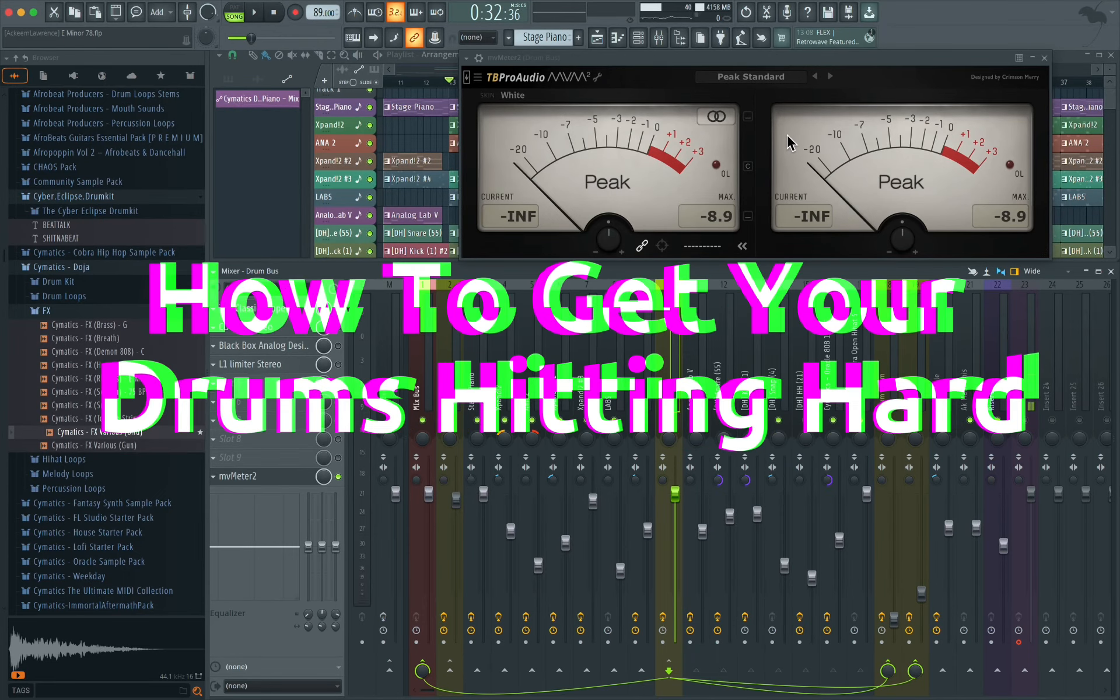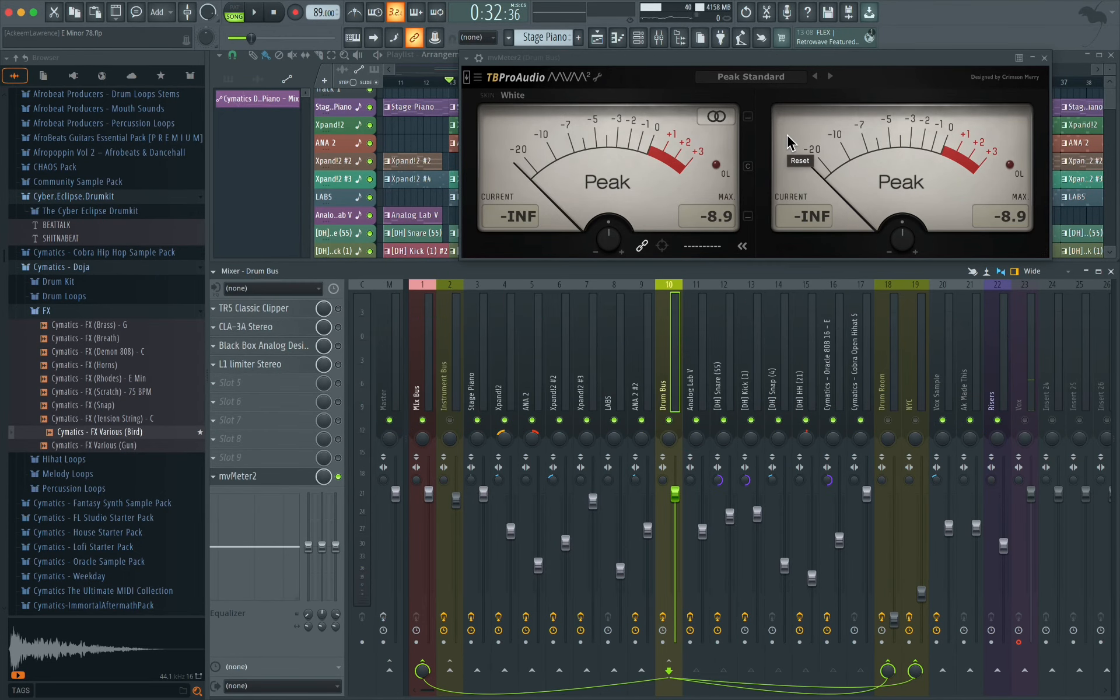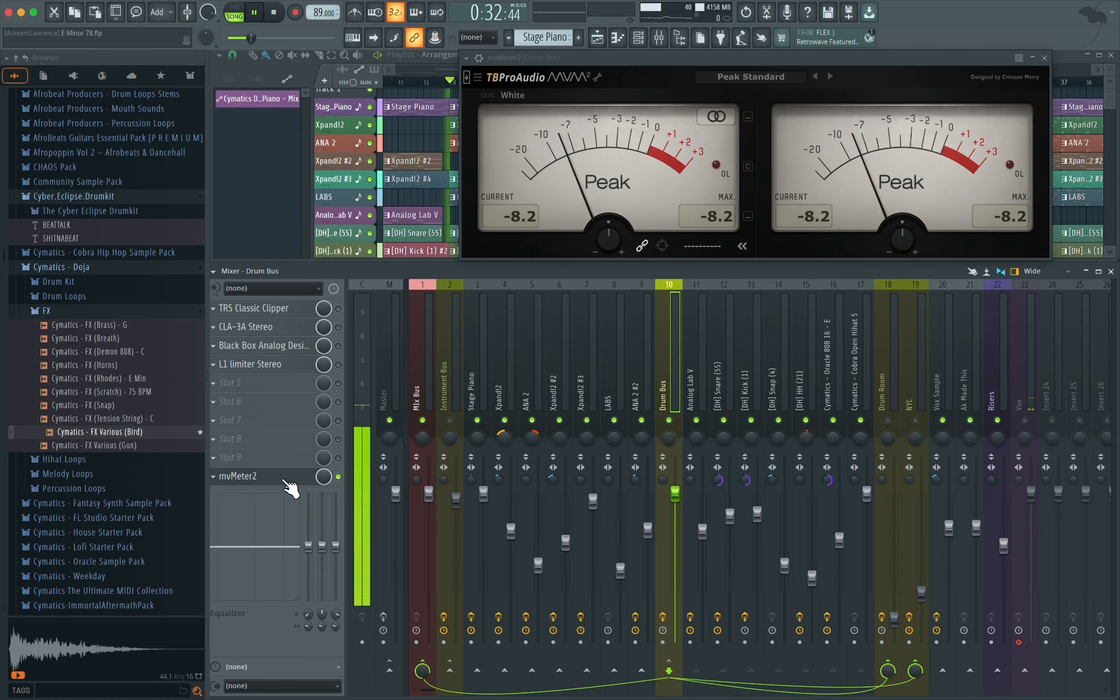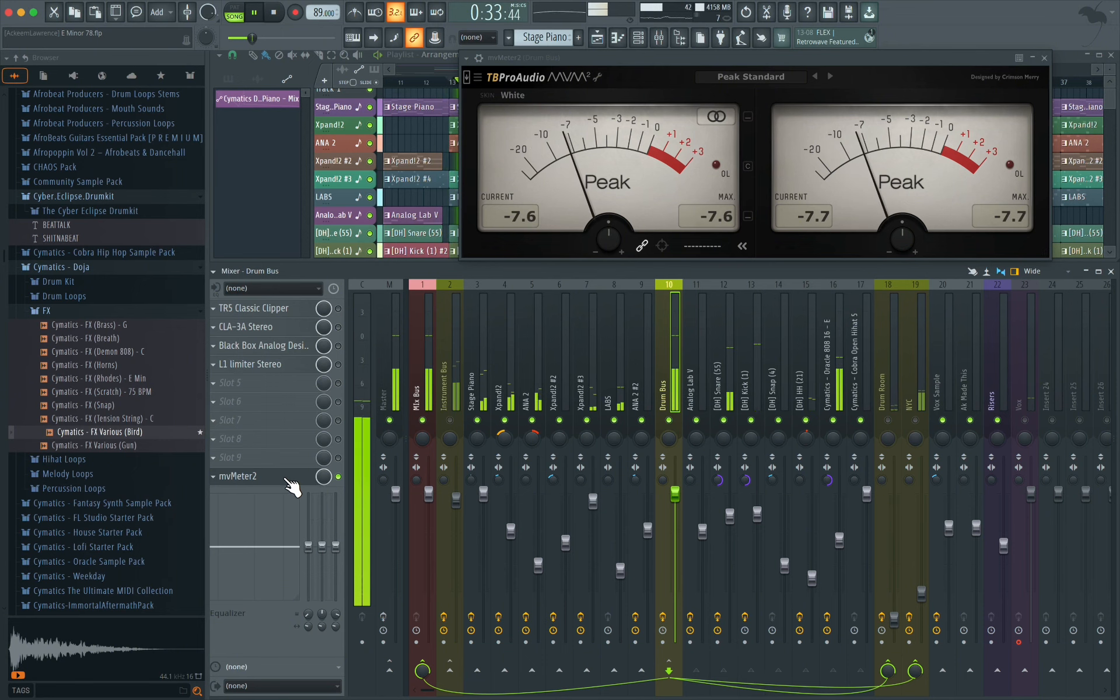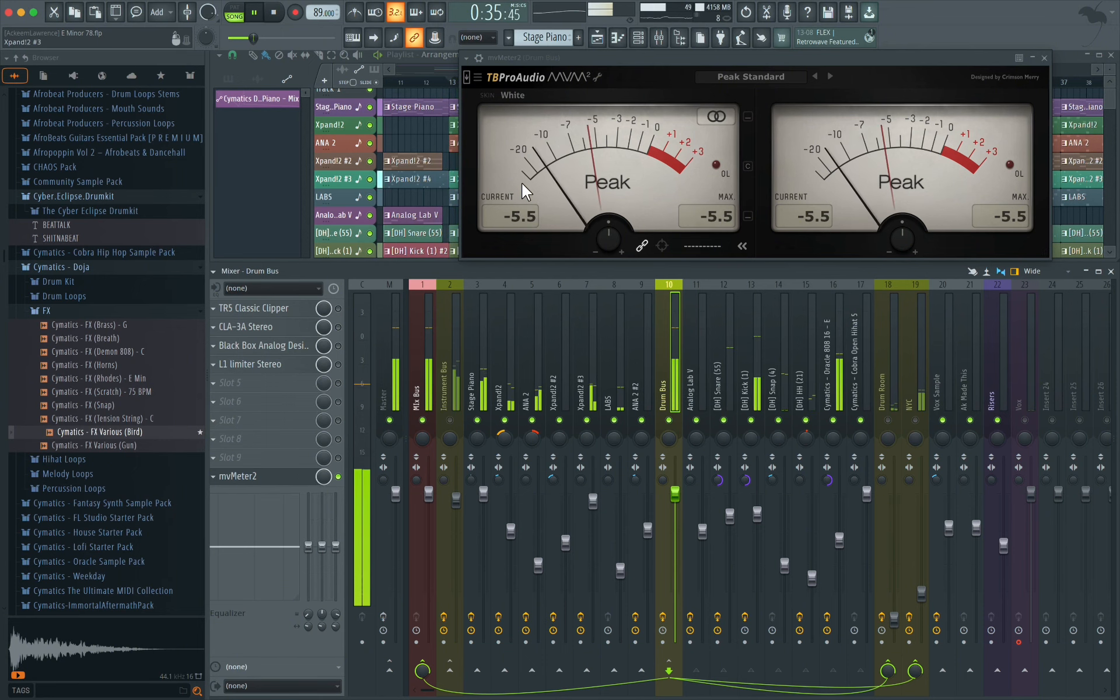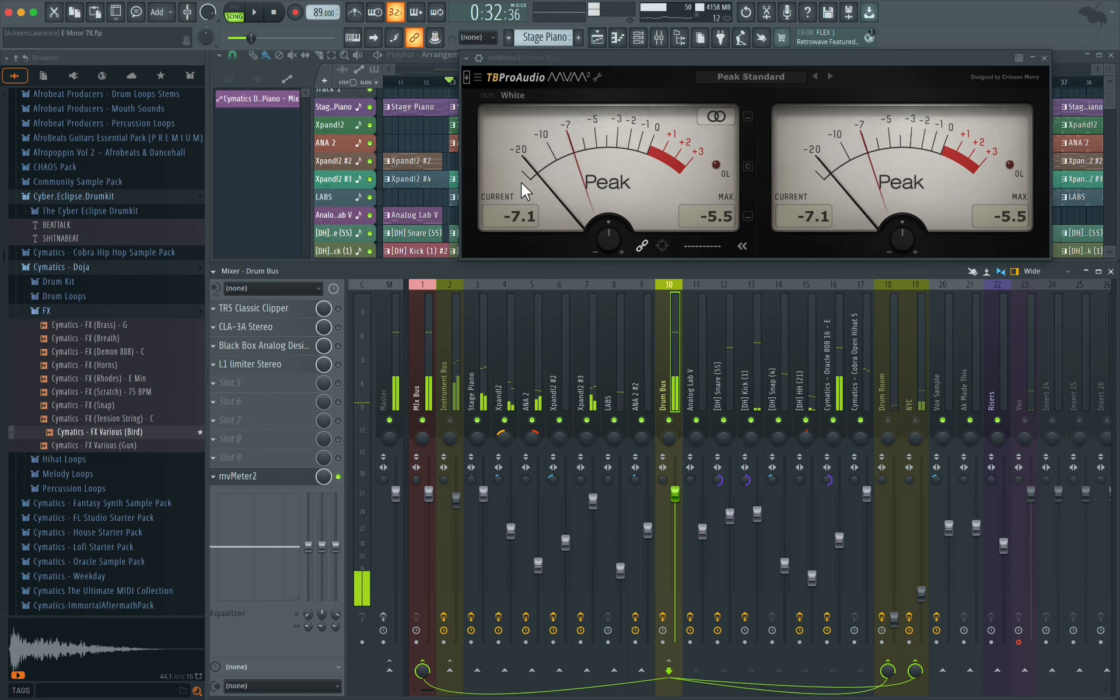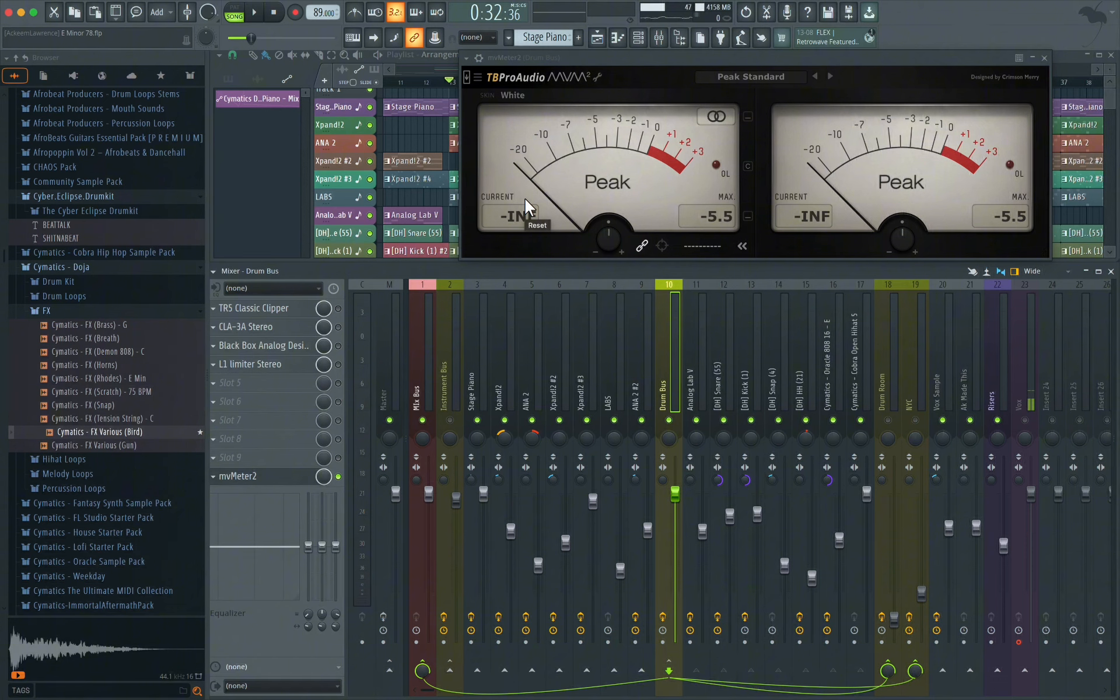I'll show you how I get my drums to hit hard at the same levels or even lower levels. So let's jump into it. This is my drums without any processing, let's see what the levels are. You can see it's averaging between negative five and negative seven. All right, so let's get it to hit hard.